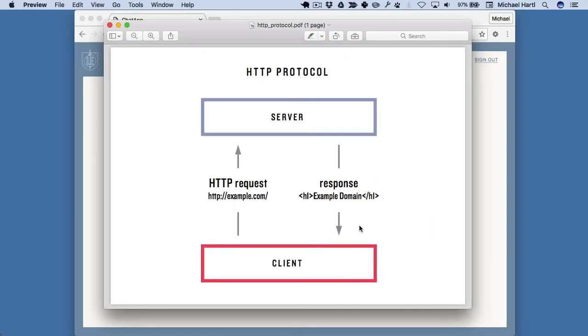This design is what's known as half-duplex, because only one half of the server-client combination is communicating at any one time. This is the same design used in things like walkie-talkies.